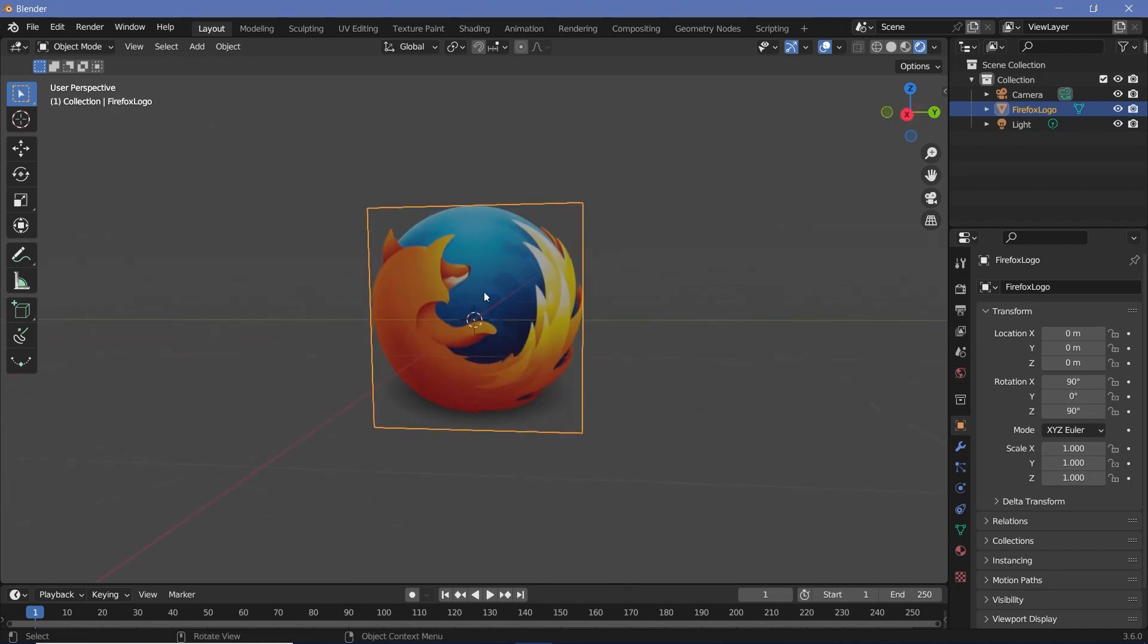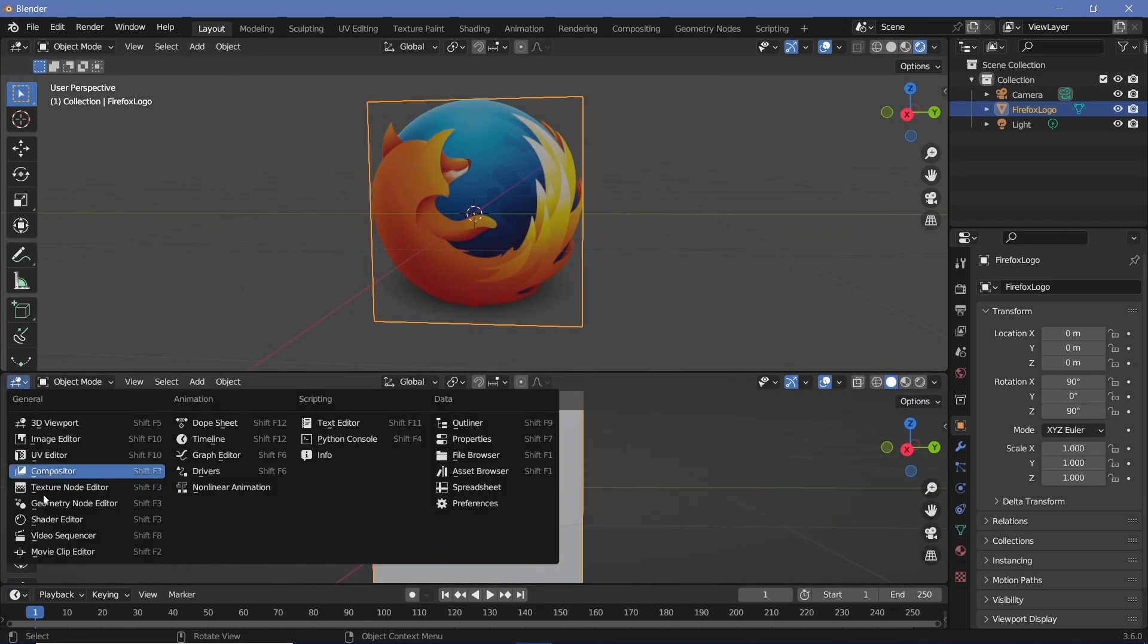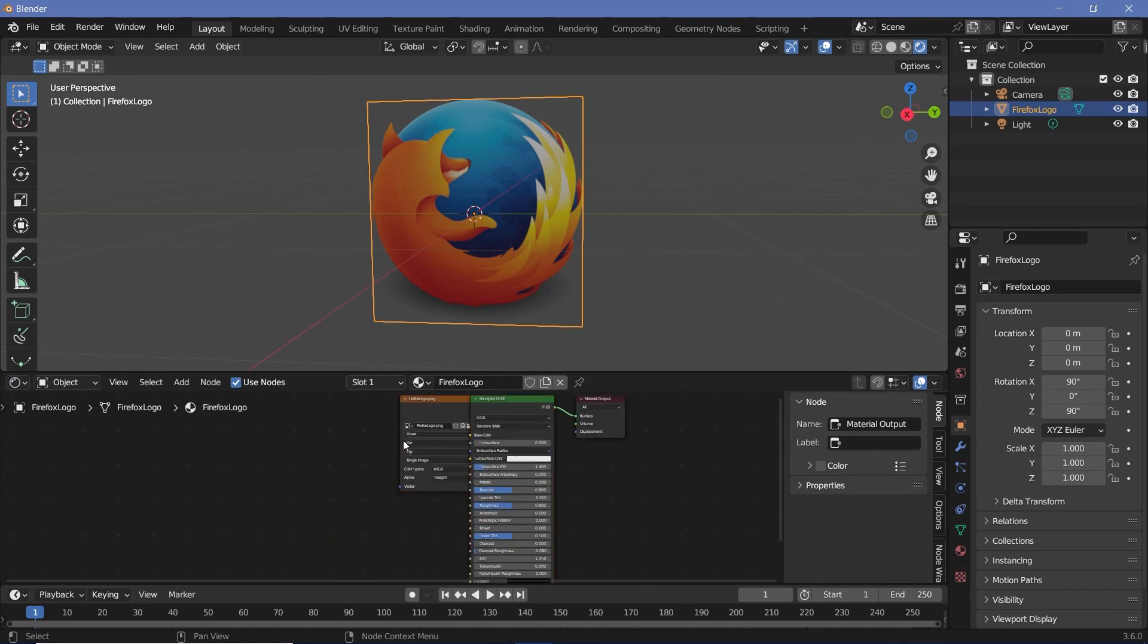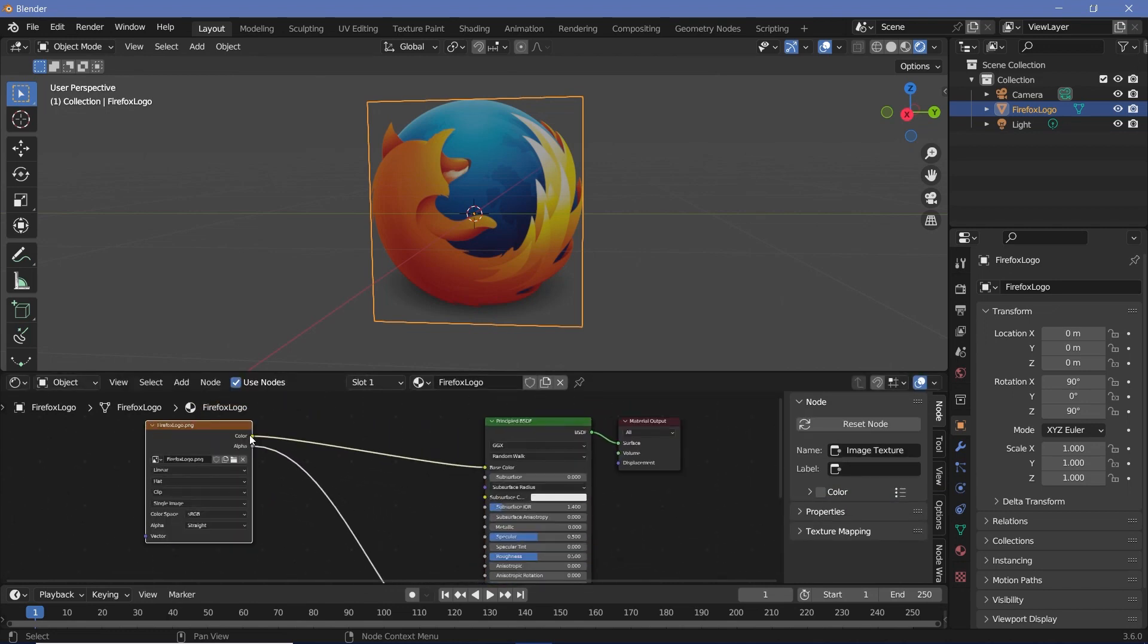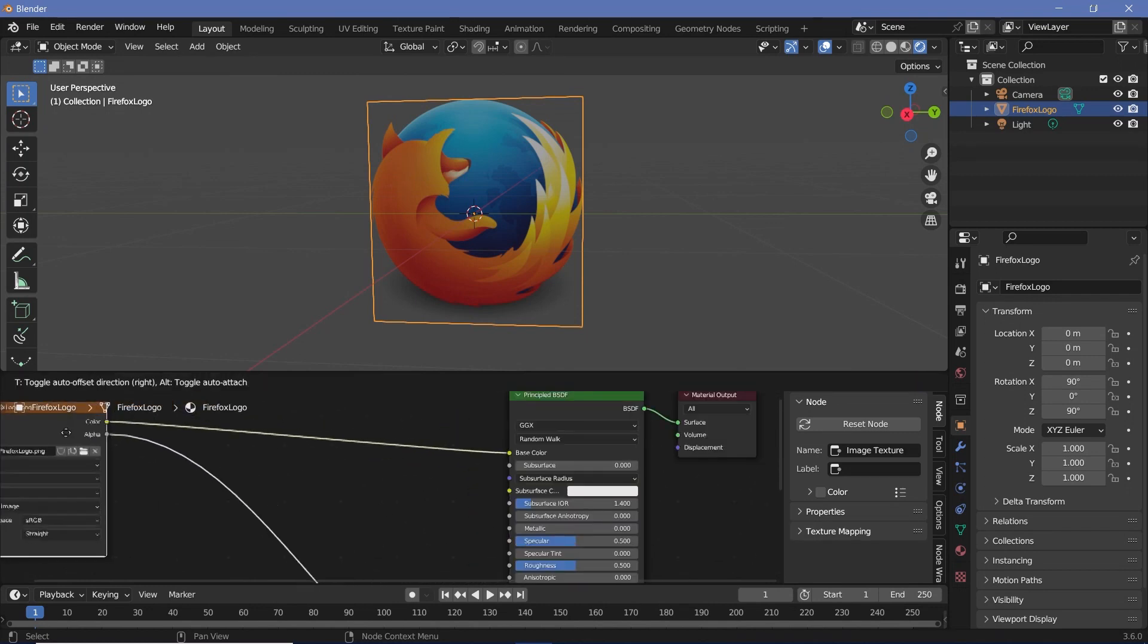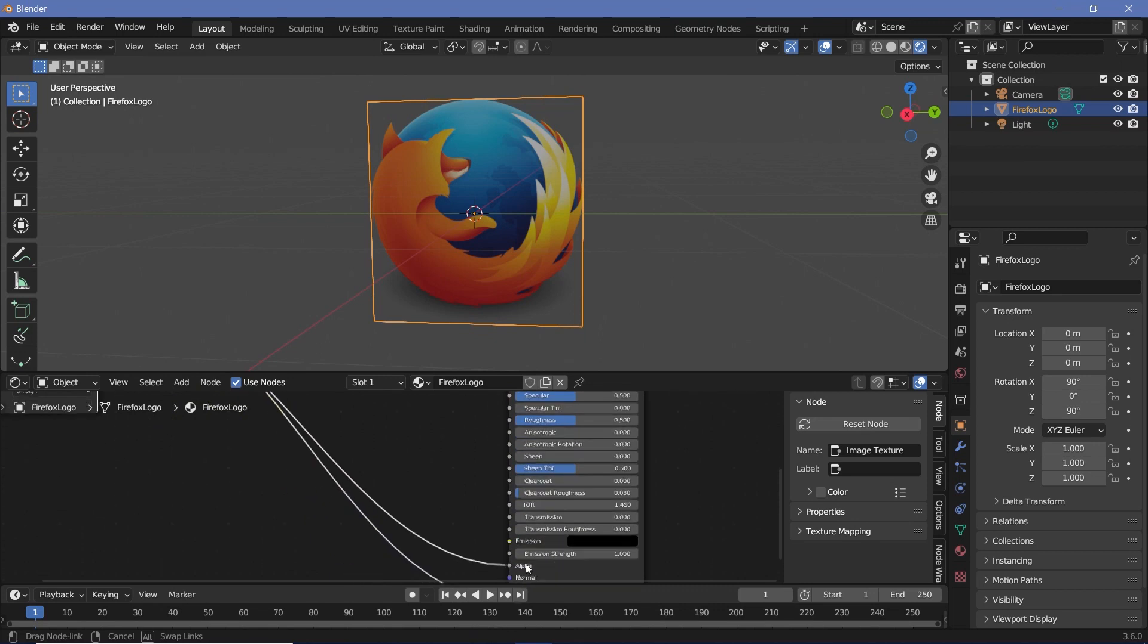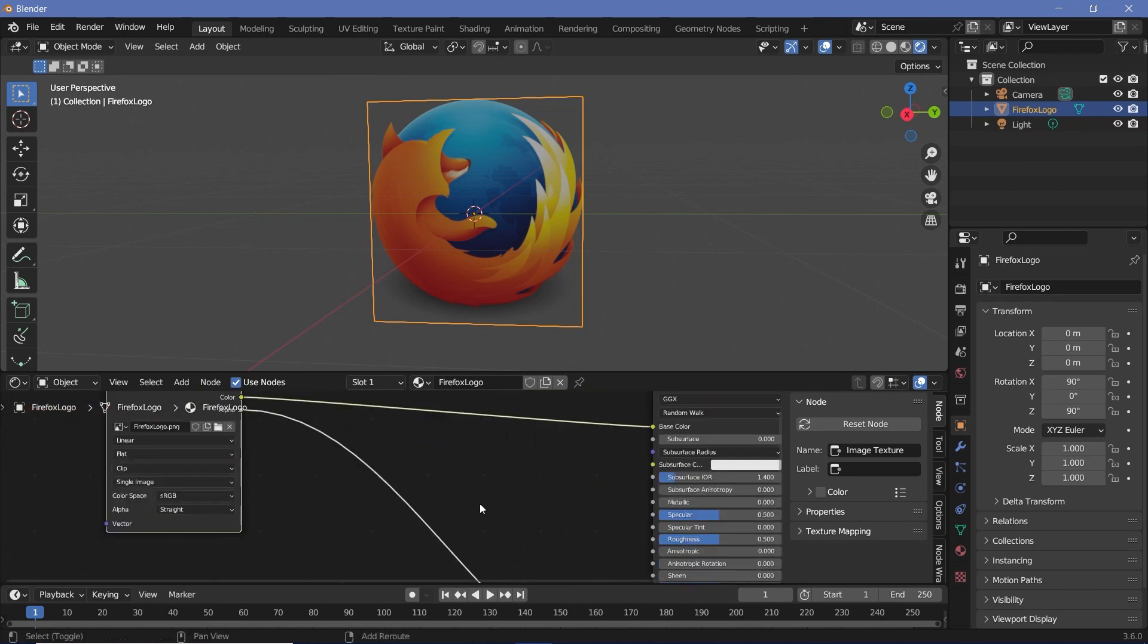To see the actual node setup that was created, bring your cursor to the junction of these two windows, click and drag to create a new window and switch this from the 3D viewport to the shader editor. Now you can see that you have the actual image texture node plugged into both the base color as well as the alpha socket of your principled BSDF. What we're going to do is actually use this color value in the alpha along with the original alpha that's already present.